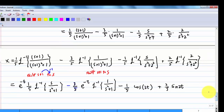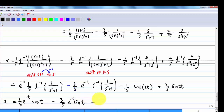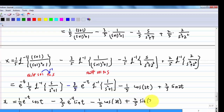Finally, the answer is: x = e^(−t)·[(1/5)cos(t) − (3/5)sin(t)] − (1/5)cos(2t) + (2/5)sin(2t).